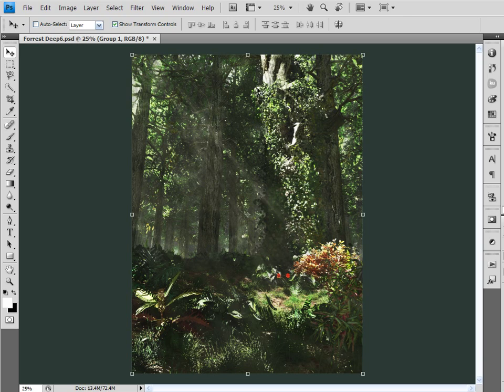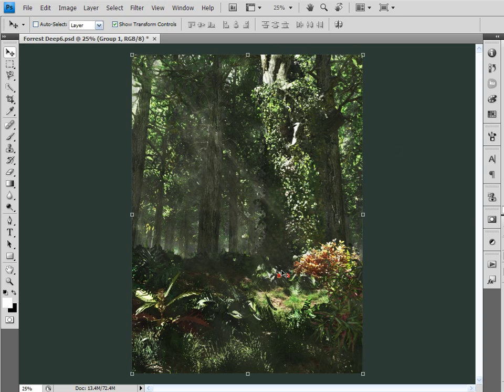I'd still be working on the lighting if I were trying to achieve this identical effect in Vue. So today's tutorial is about the streaming light rays that are coming down here which I did all in Photoshop.